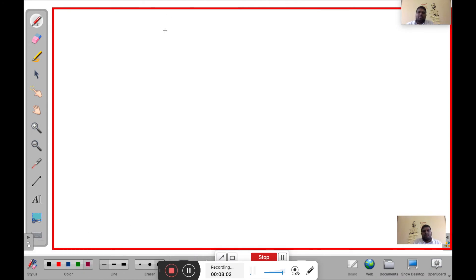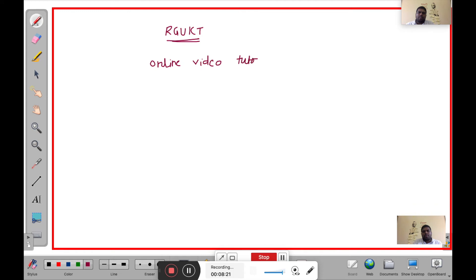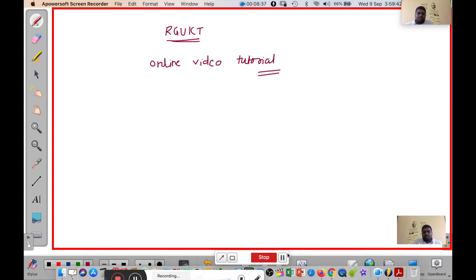You can pick your pen and start writing — for example, writing 'Online Video Tutorial' on the board. Like that, you can conduct your class. If at any point you want to pause the recording, click the pause button. Clicking pause stops the recording.